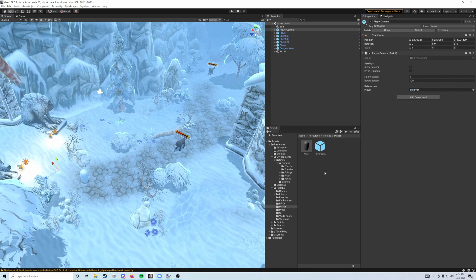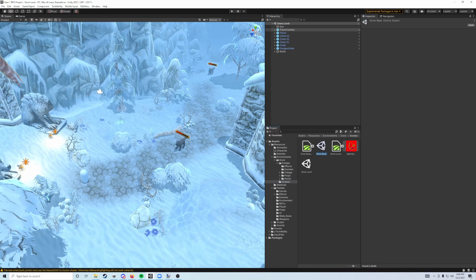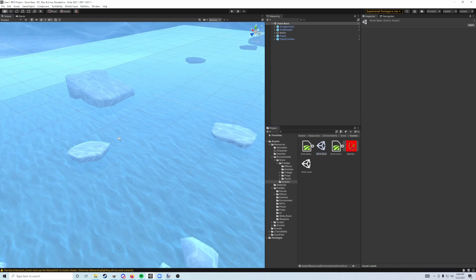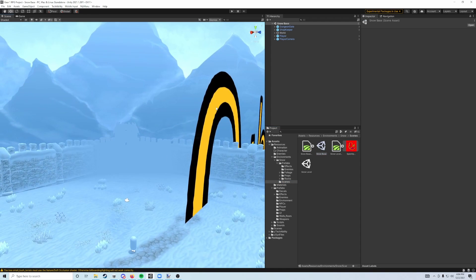Once you've got that set up, go ahead and save this scene as well. And then let's move back to our base scene so we can finish decorating that. That's it. Thank you.